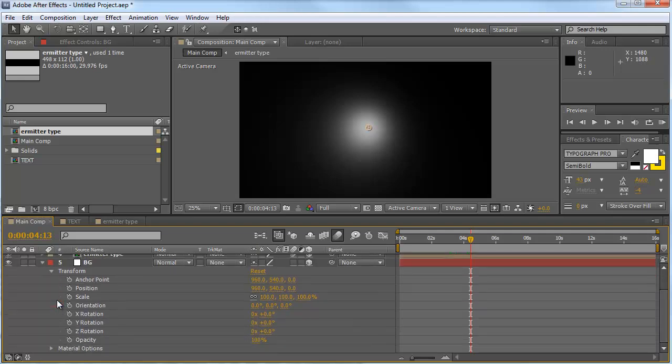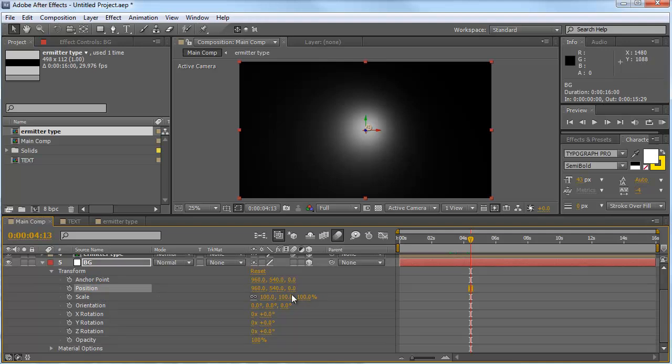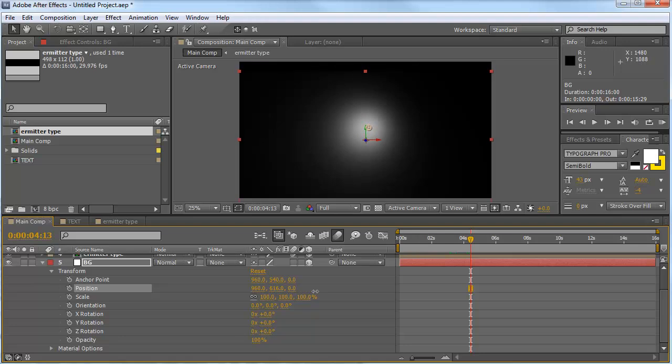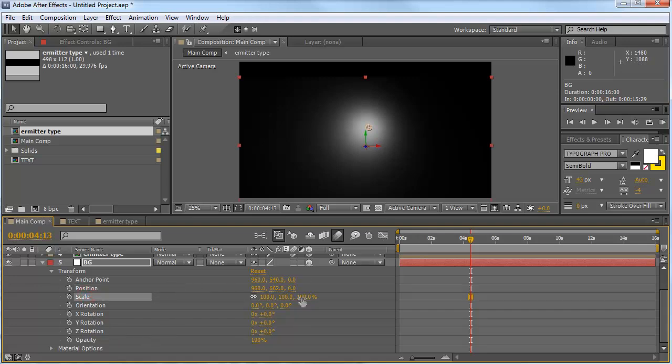First of all, we want to change the position of our background. We want to change the y-axis from 540 to 660, maybe 62, whatever. And we want to change the scale from 100 to 600.